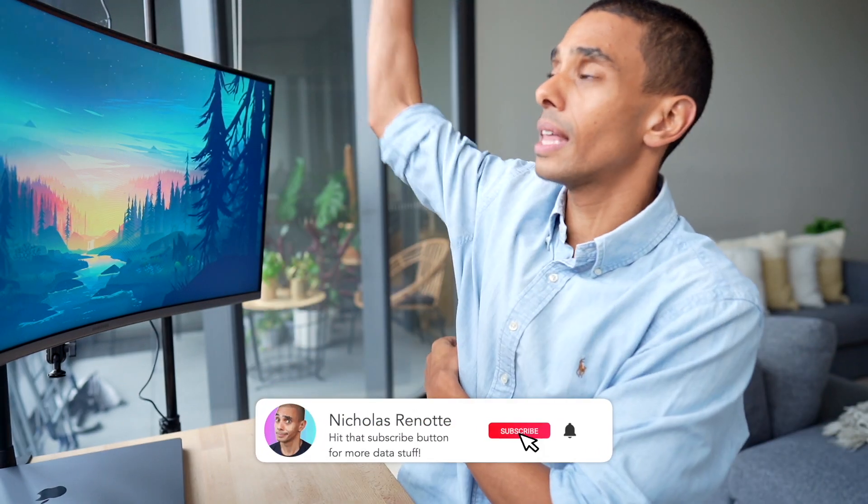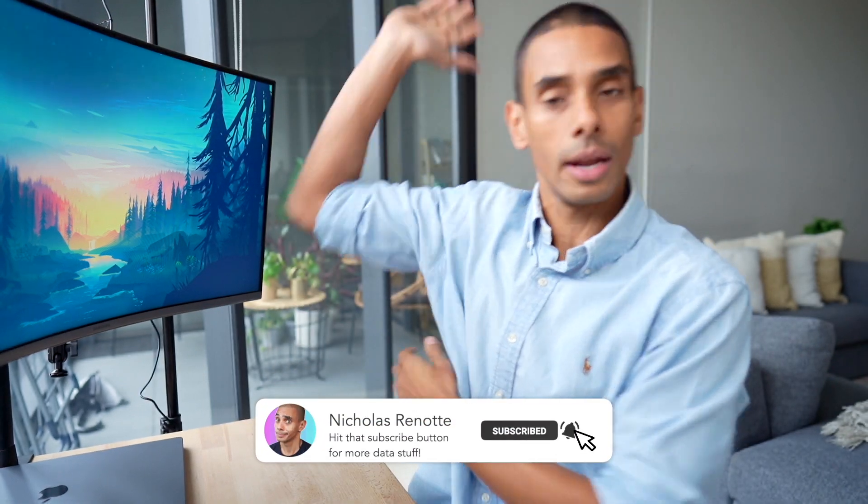Thanks so much for tuning in, guys. Hopefully, you enjoyed this video. If you did, be sure to give it a big thumbs up. Hit subscribe. Tick that bell. And all the other good stuff. Hopefully, you can join me for the live stream later on tonight. We'll probably be doing a little bit of this live. If you enjoy it, do let me know. If you've got any questions, comments, or any other big AI models that you'd like me to take a look at or go through live, let me know. Thanks again for tuning in, guys. Peace.